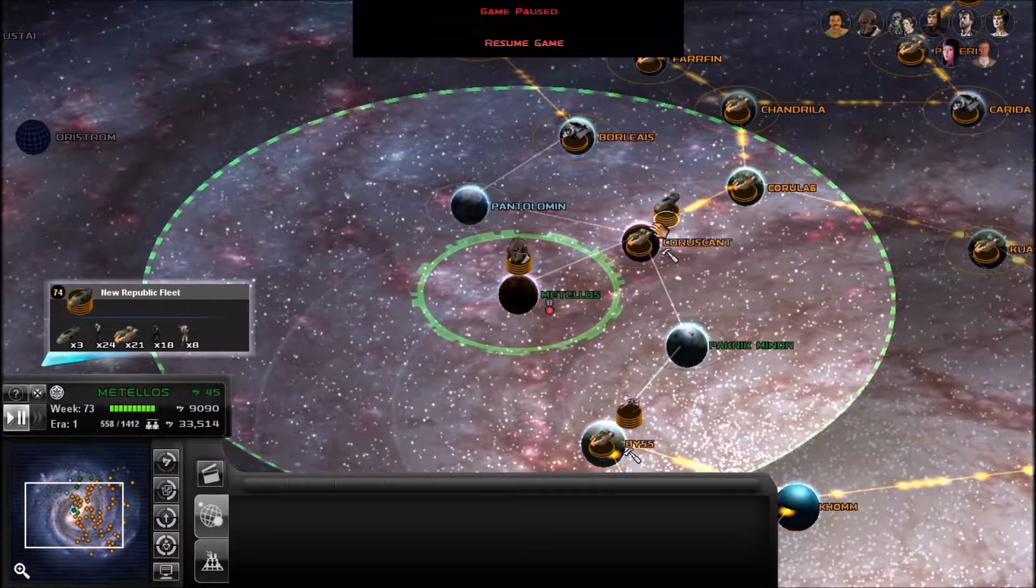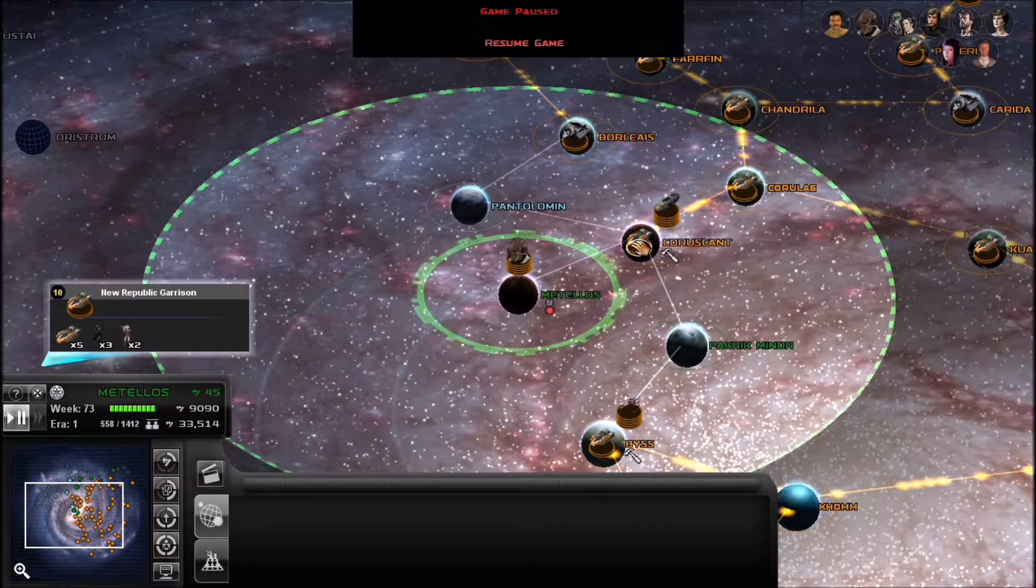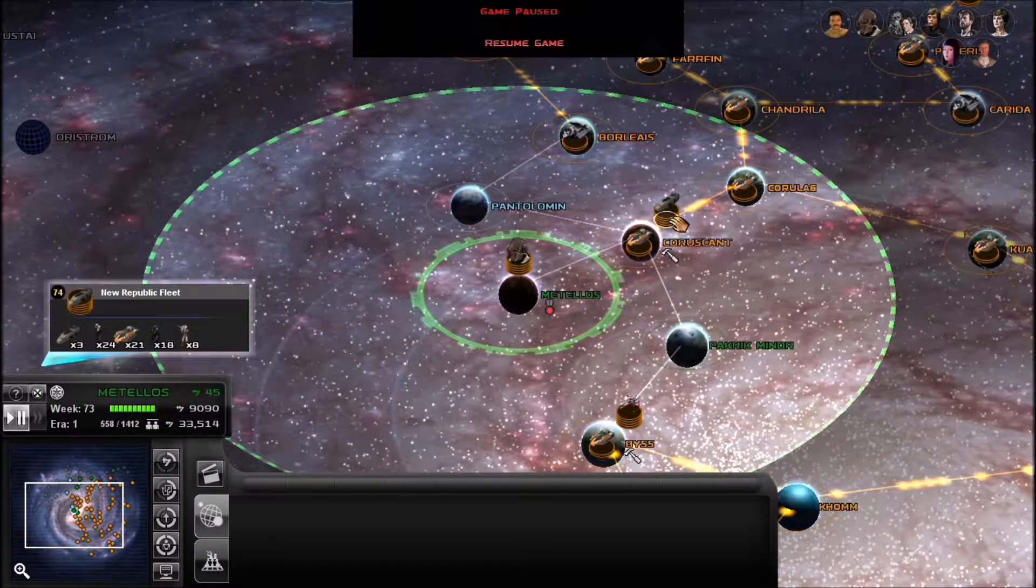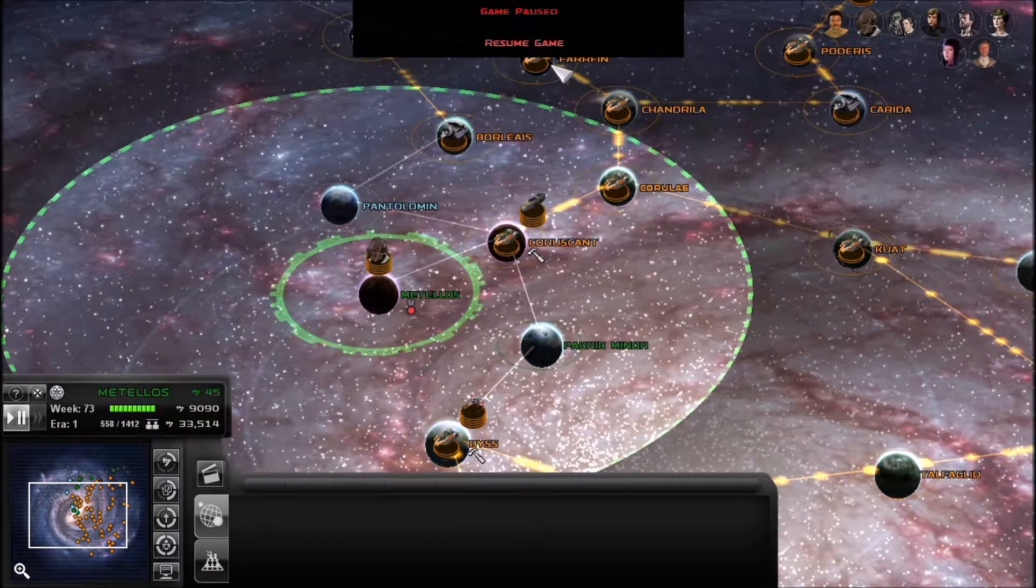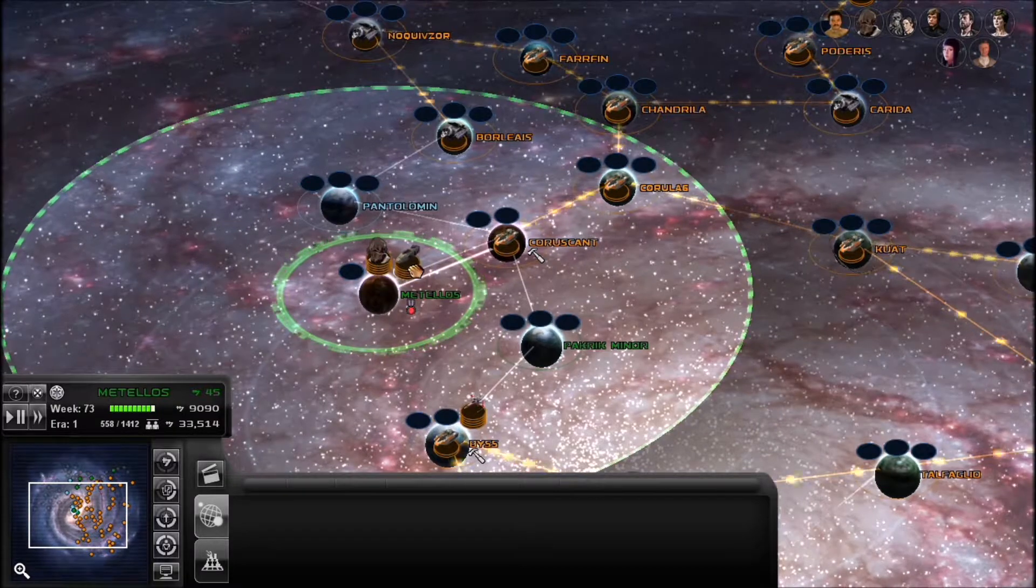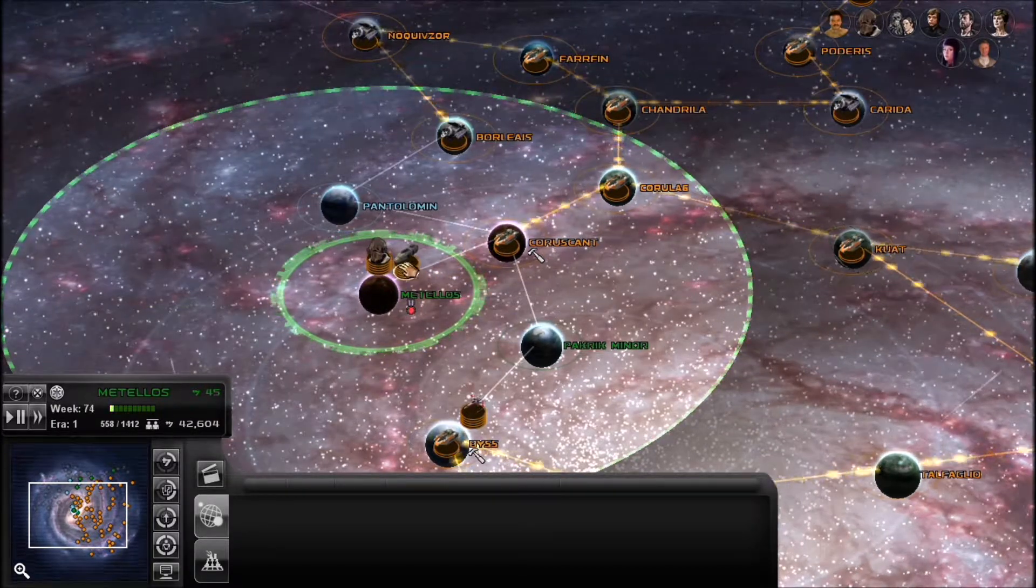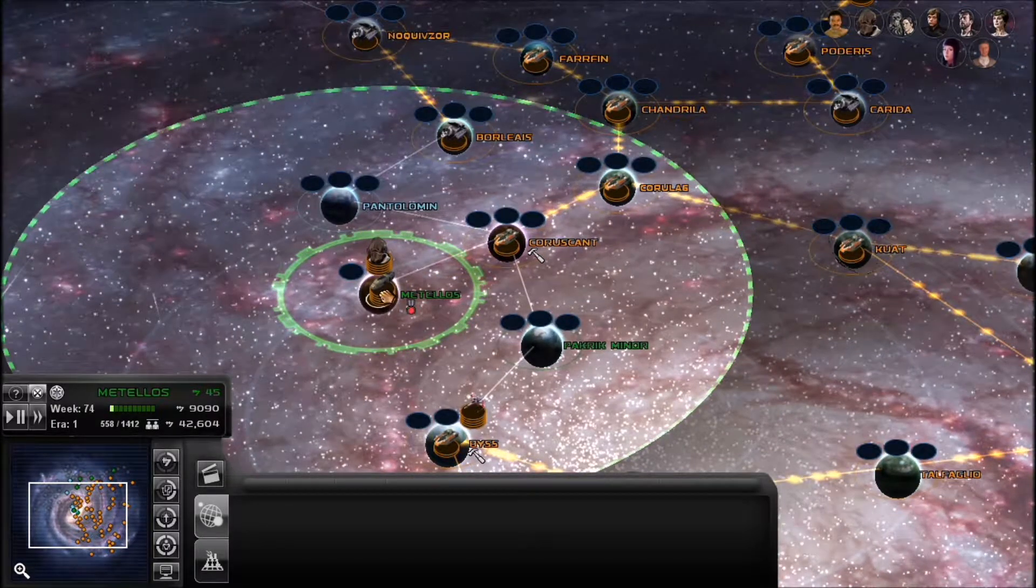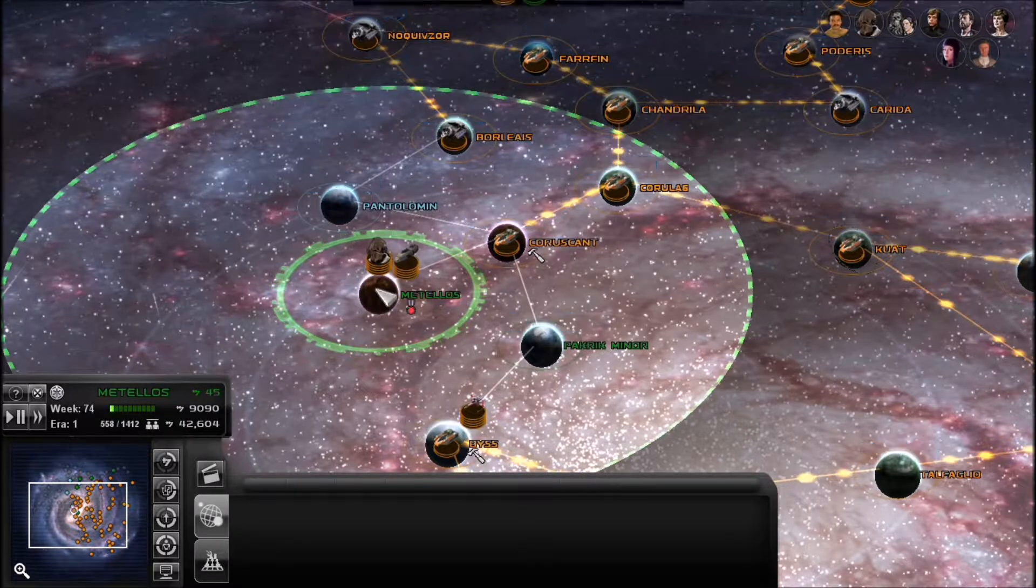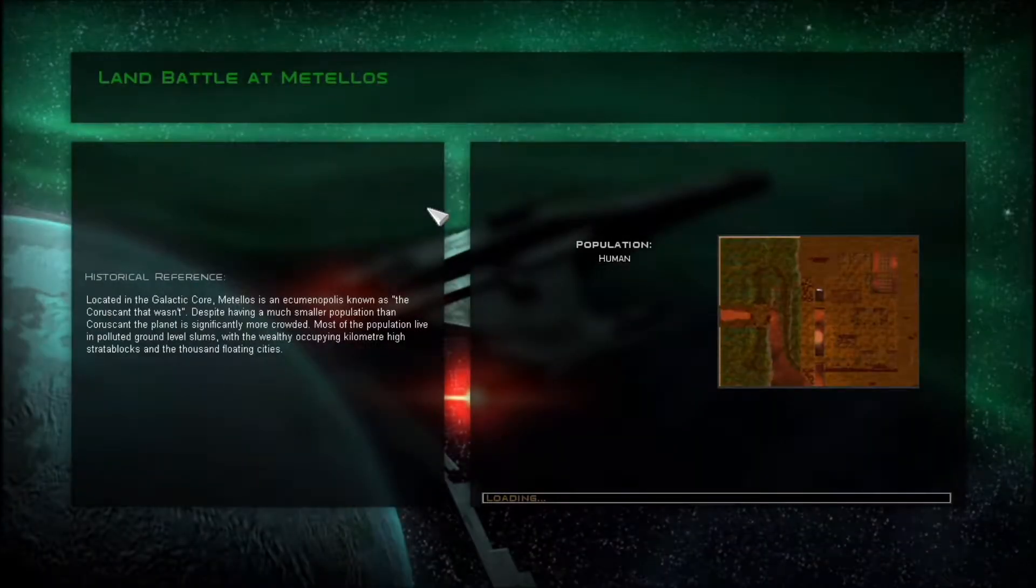So what do we have here? Interesting. Alright, we might as well make use of these stupid things and try and take this planet. Looks like they got a hero down here. Let's see who it is. I have no idea.